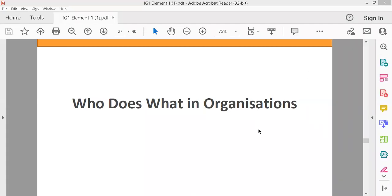As-salamu alaykum students. Our next topic is who does what in an organization — in a company. We will learn about the duties of someone in any company or in any organization.